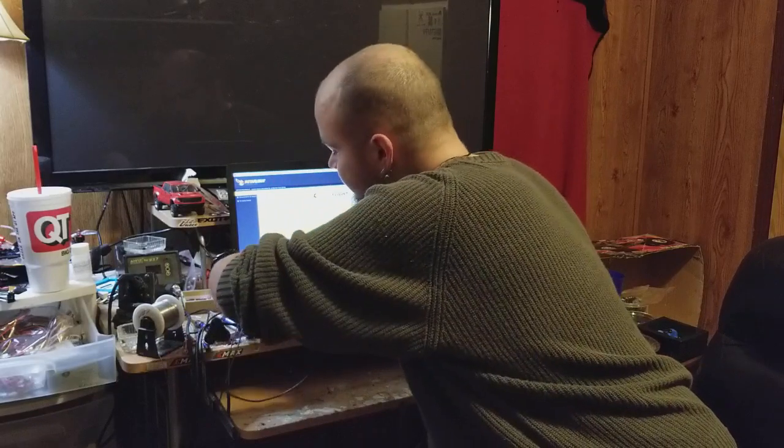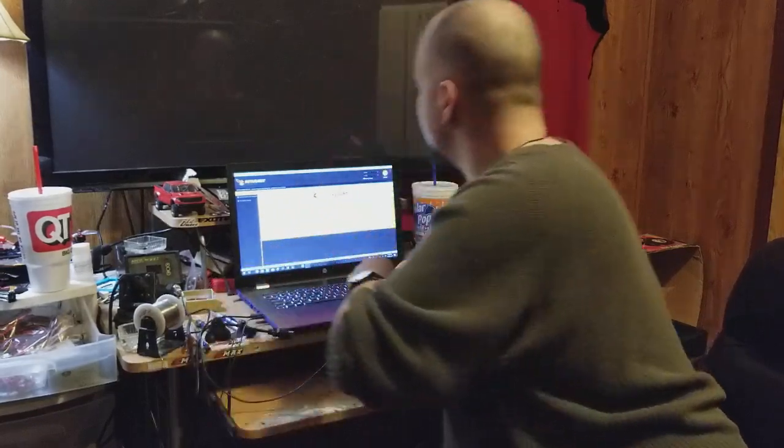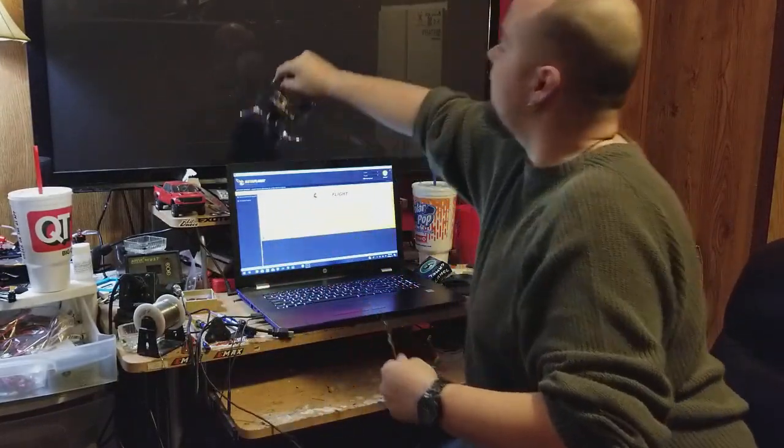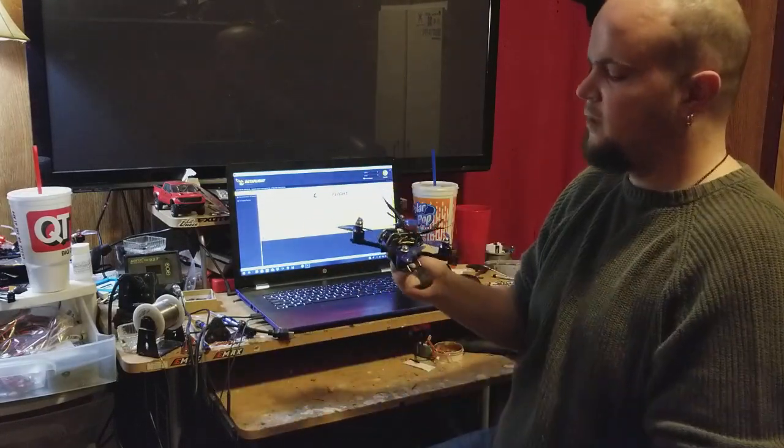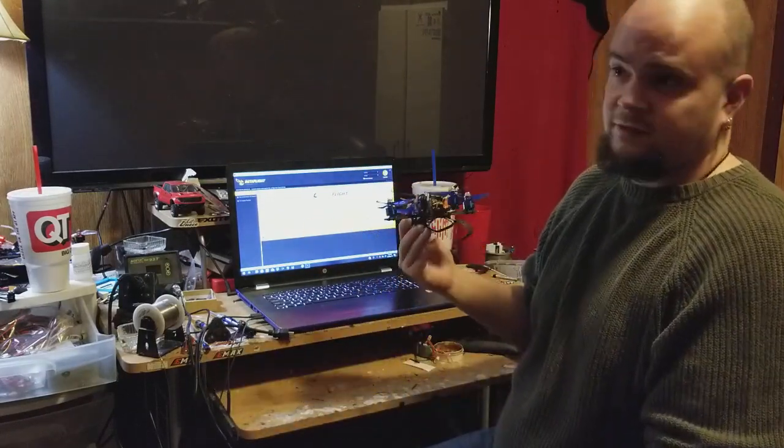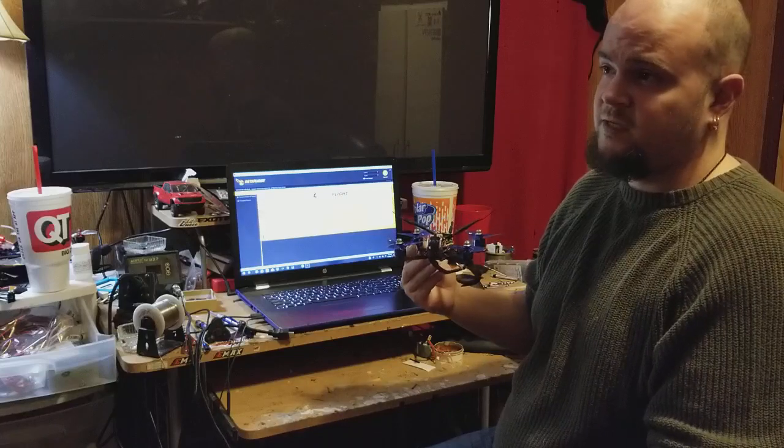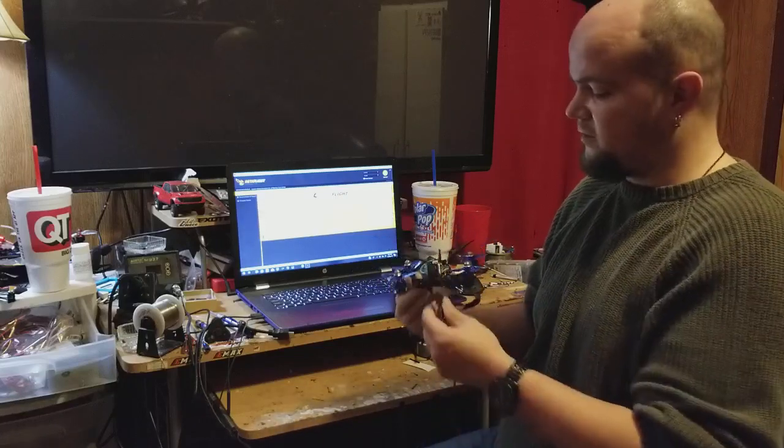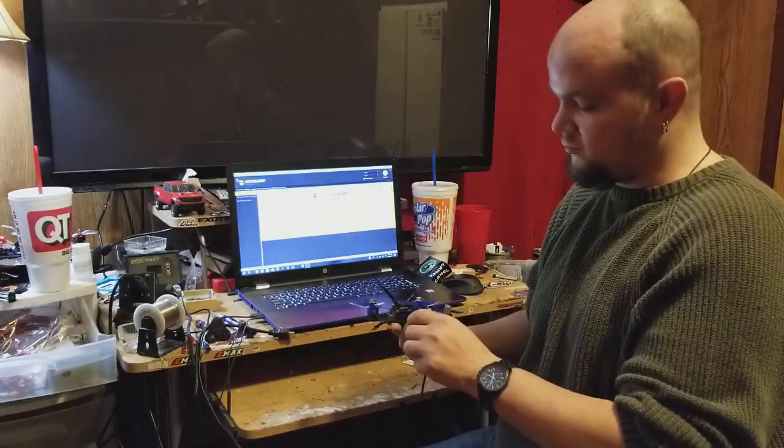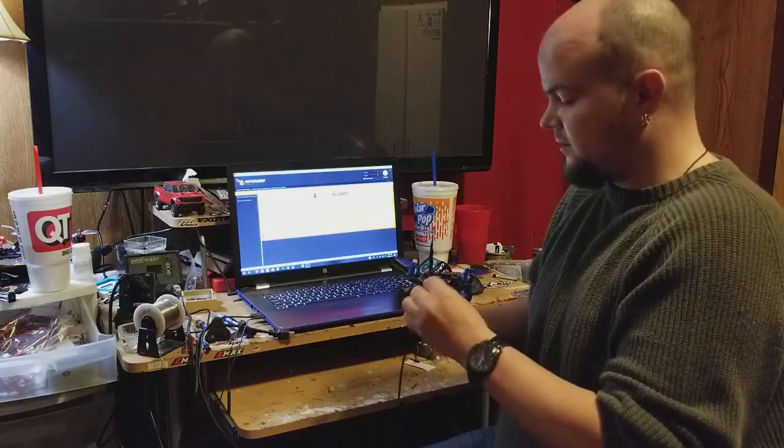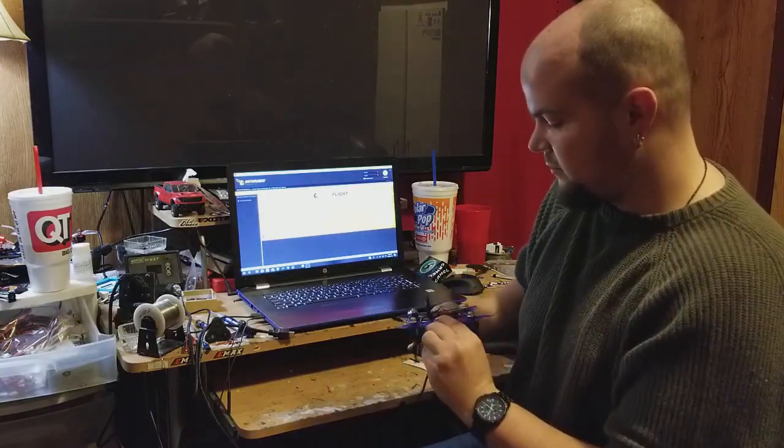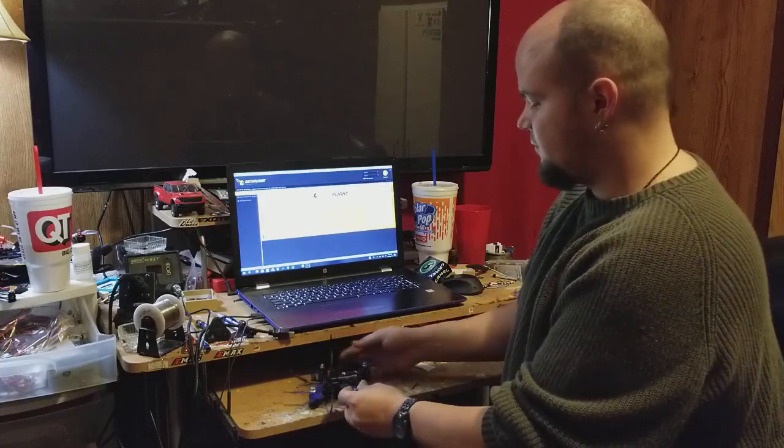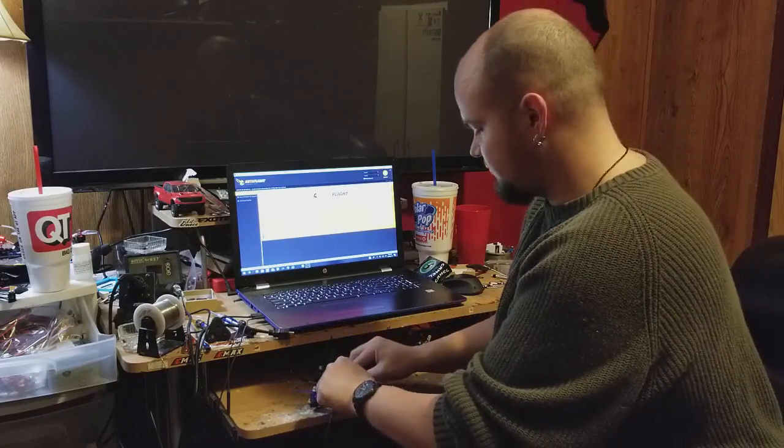This is my little three inch that I built. If you search Diatone GT M3 PIDs, you're going to get some PIDs that are extremely loose. For me, it's too loose. Let me plug this in and get the radio and I'll explain a little further.